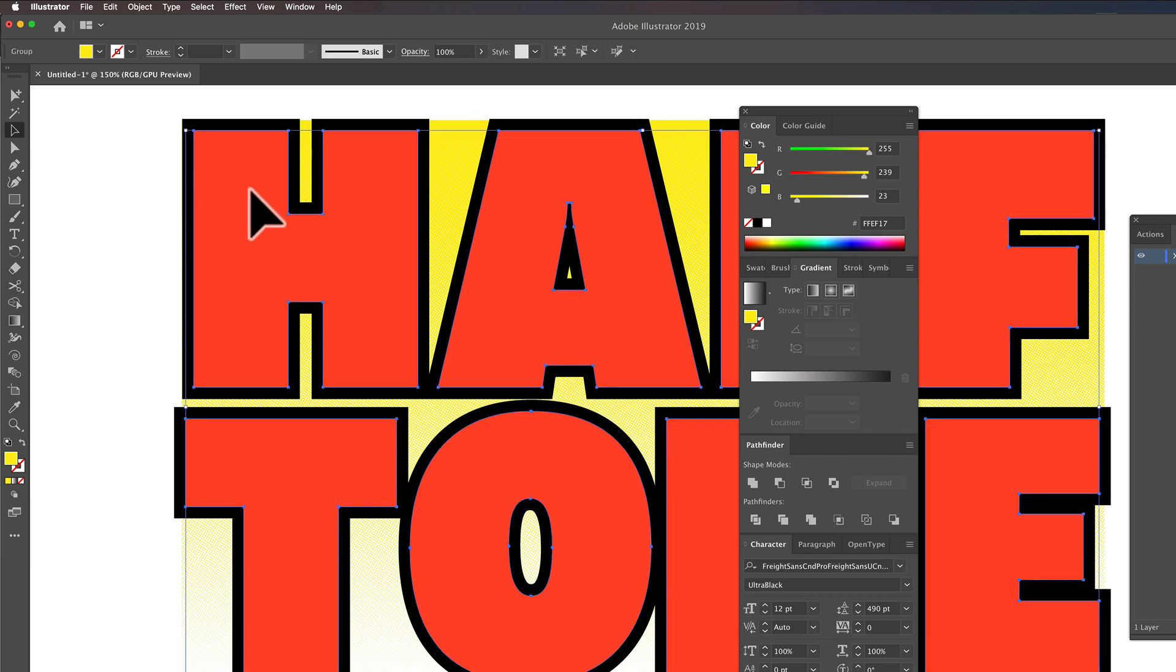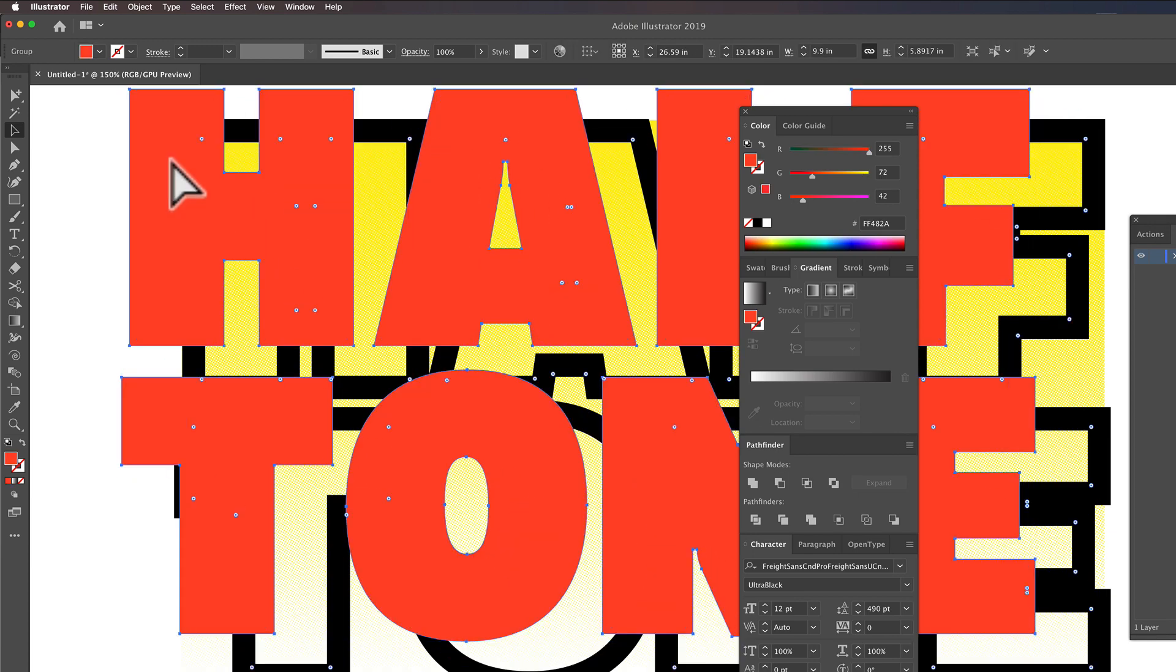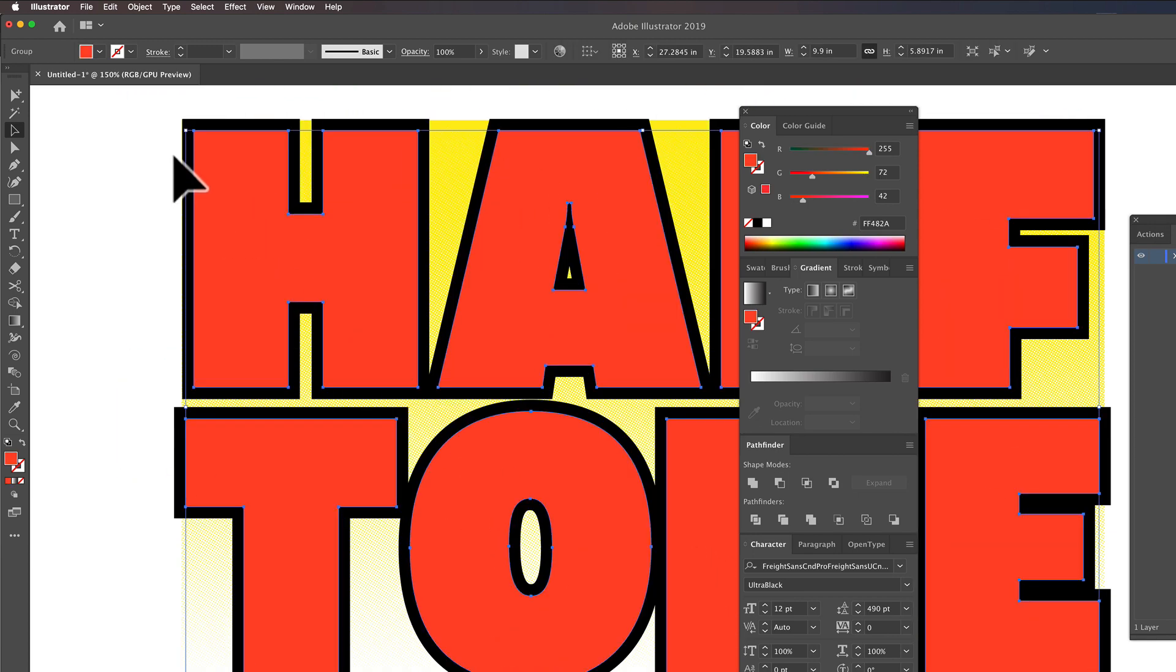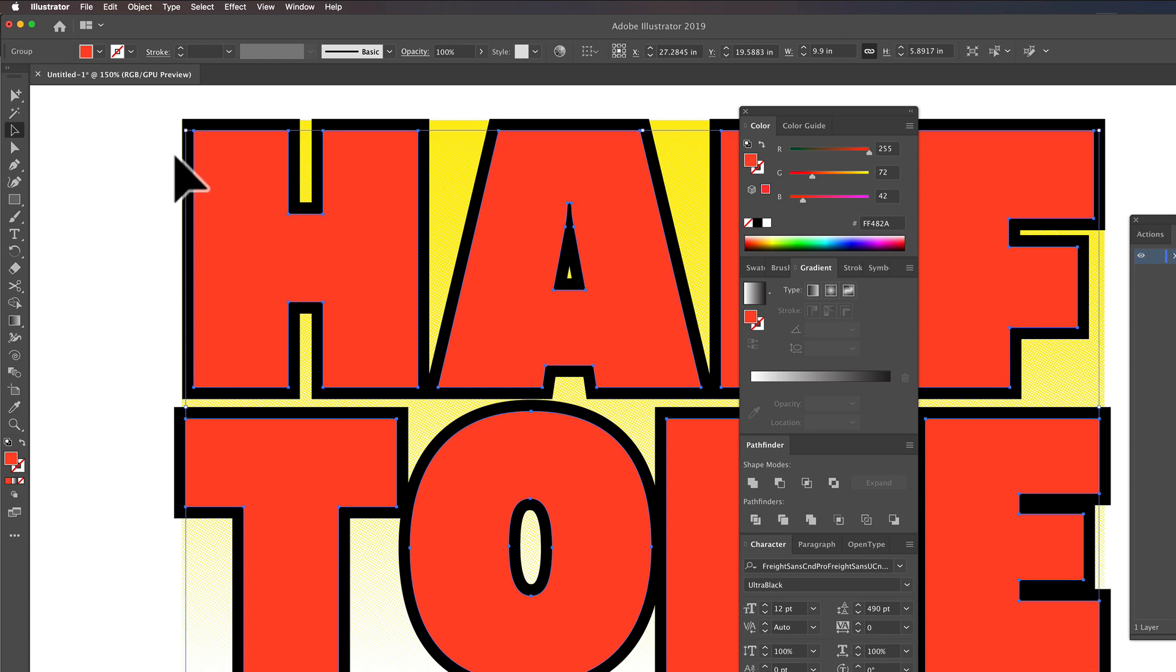And let's click on just this orange part of our lettering. And let's go Command-C to copy it. And then Command-F to paste in front.